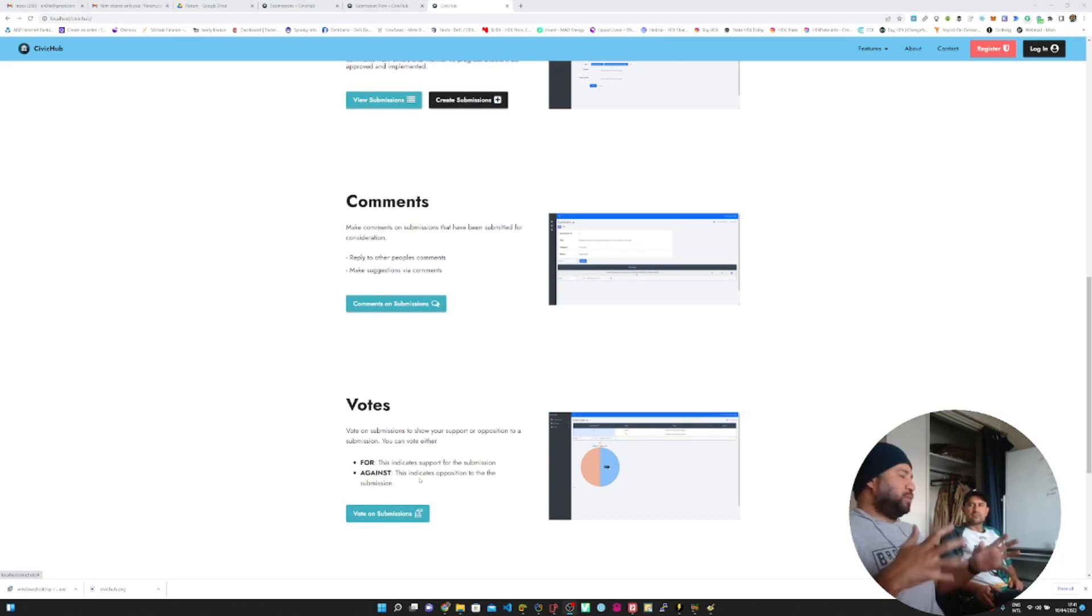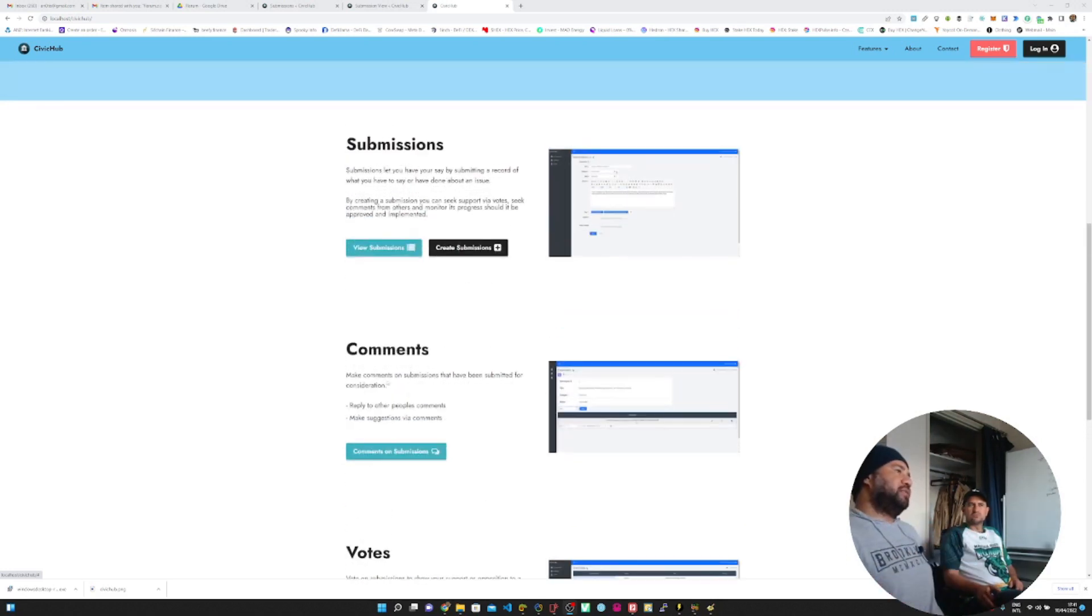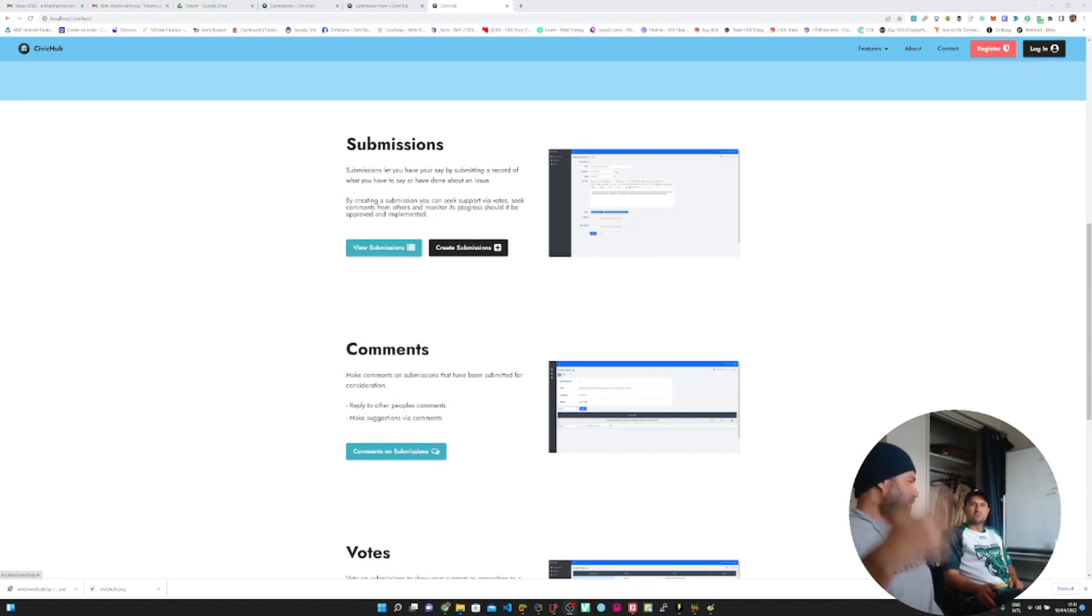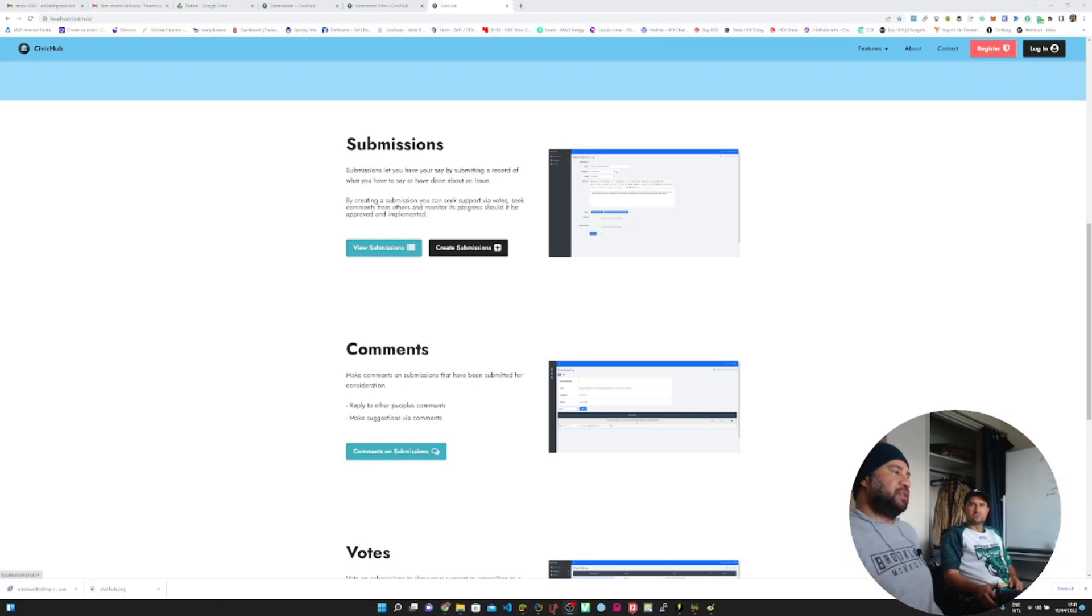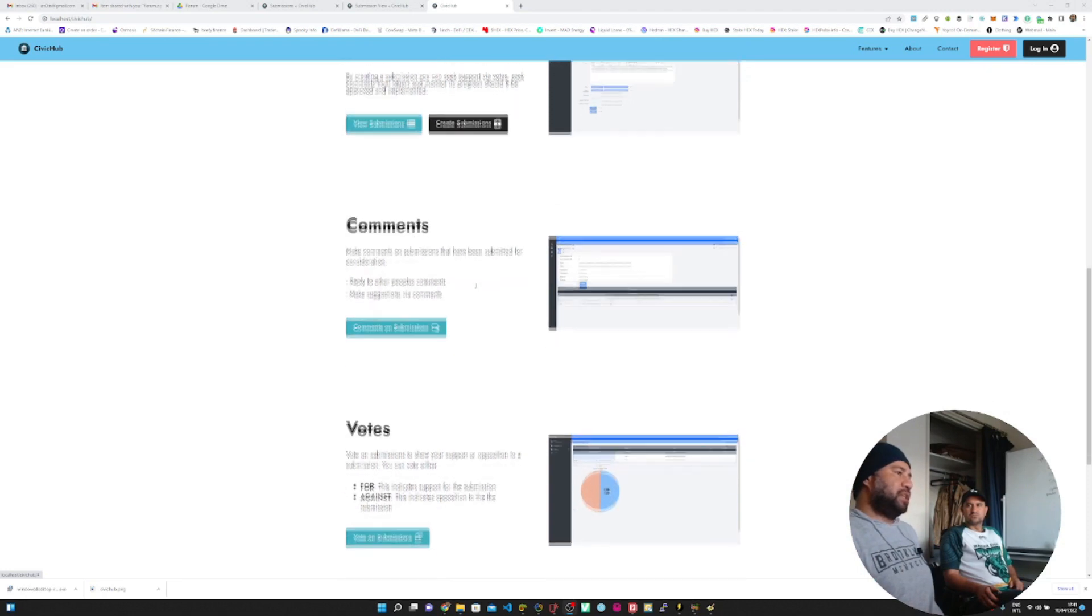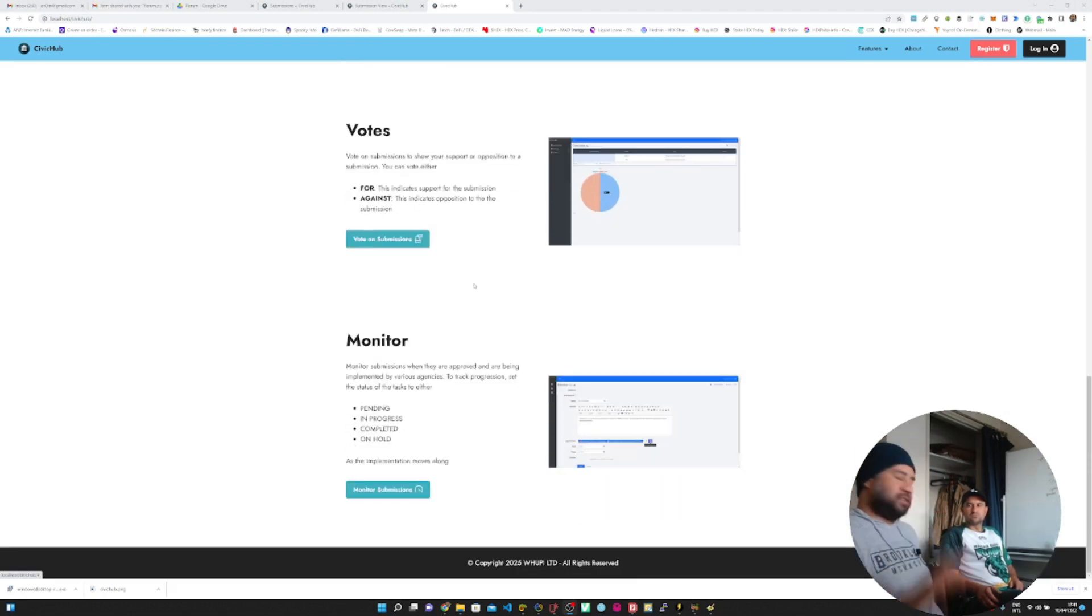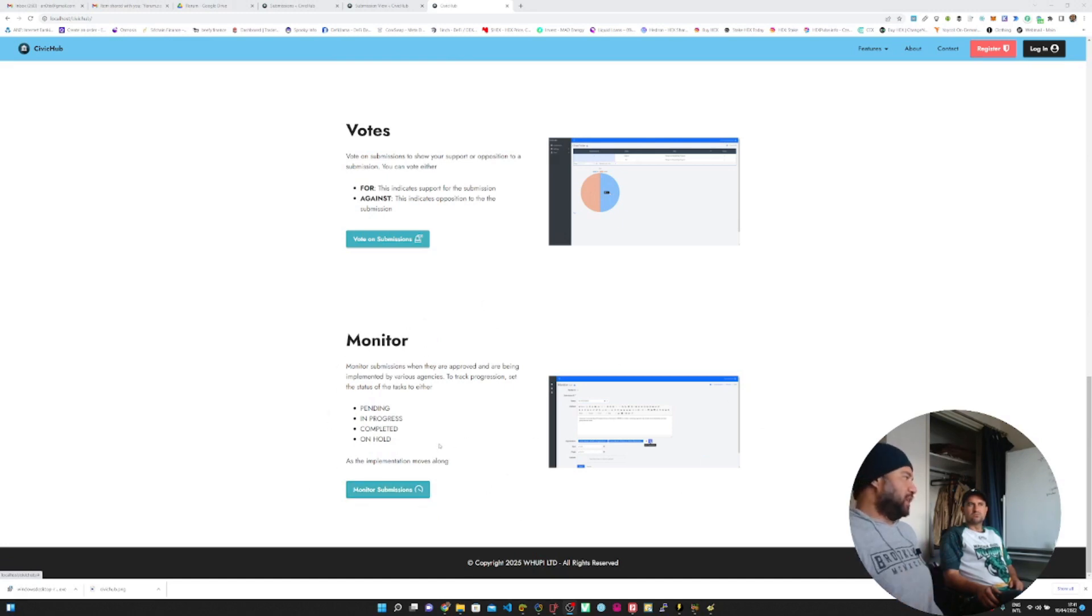All that gets worked internally. Once it's agreed upon, then the status of the submissions will be changed from pending to approved, and then it goes to whichever decision-making forum to get ratified for implementation. All that ratification happens externally from the system, but once that does go through, then we can kickstart the monitoring process.